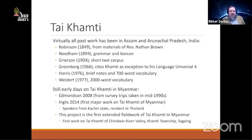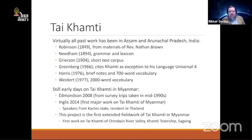Other sources include Harris's 700-word vocabulary from the 1970s and Weidert's larger vocabulary from the same period, but the language is still not very well documented. Edmondson documented some Khamti data in the mid-1990s, mentioned in summary form in Edmondson 2008. Ingles 2014 is the first major work on Thai Khamti in Myanmar. The project I've been working on for the last several years is the first extended fieldwork on Thai Khamti actually performed in the Chindwin River Valley.